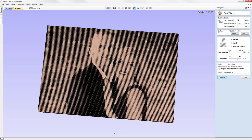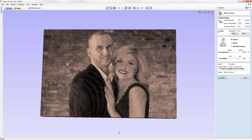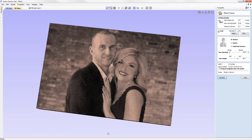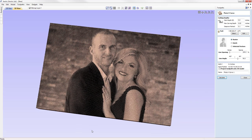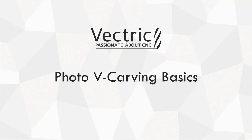In this tutorial we're going to walk you through all you need to know to create a photo v-carve project. To begin with we'll run through the concepts of the toolpath along with practical tips for best results, and then we'll jump into the software to show you how to create a photo v-carve toolpath and walk you through all of the options available in the form.